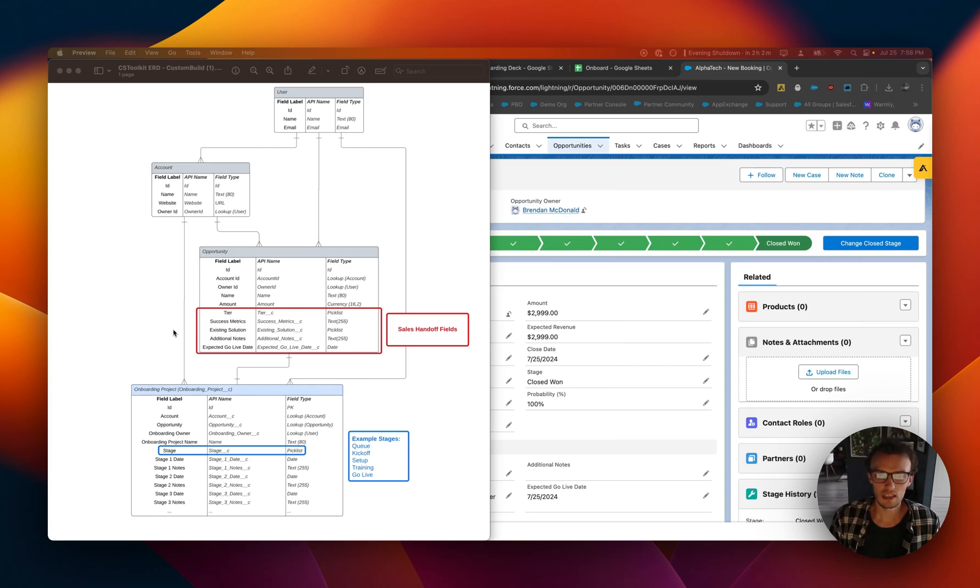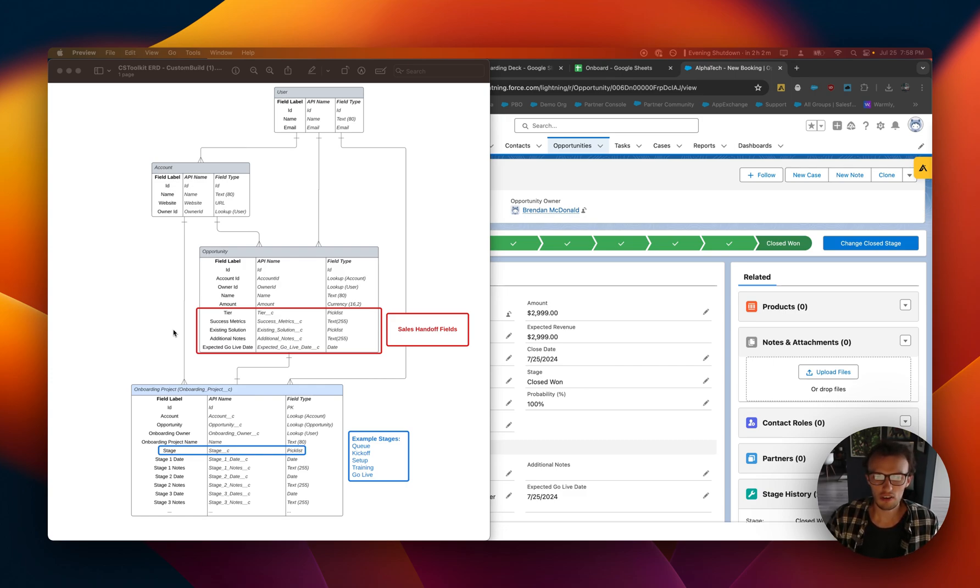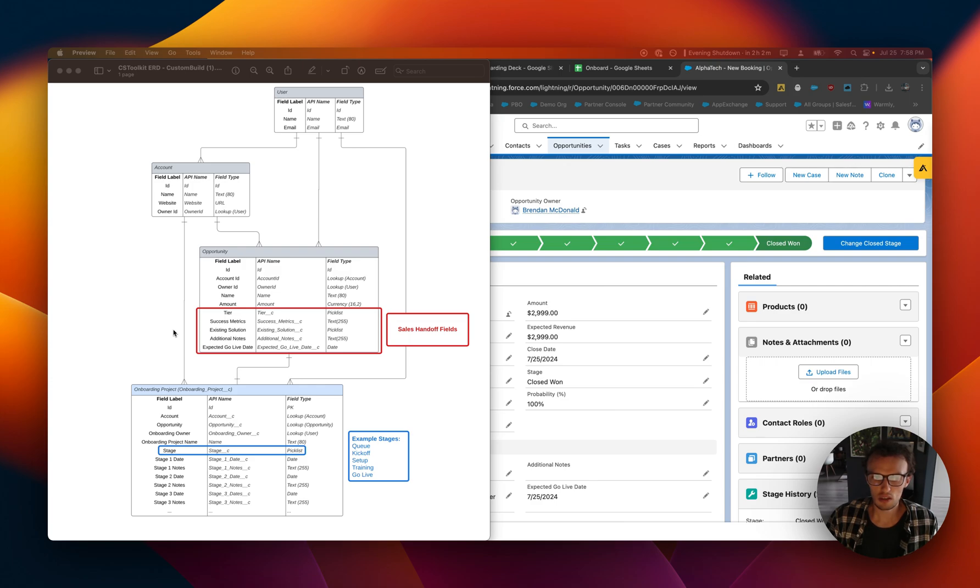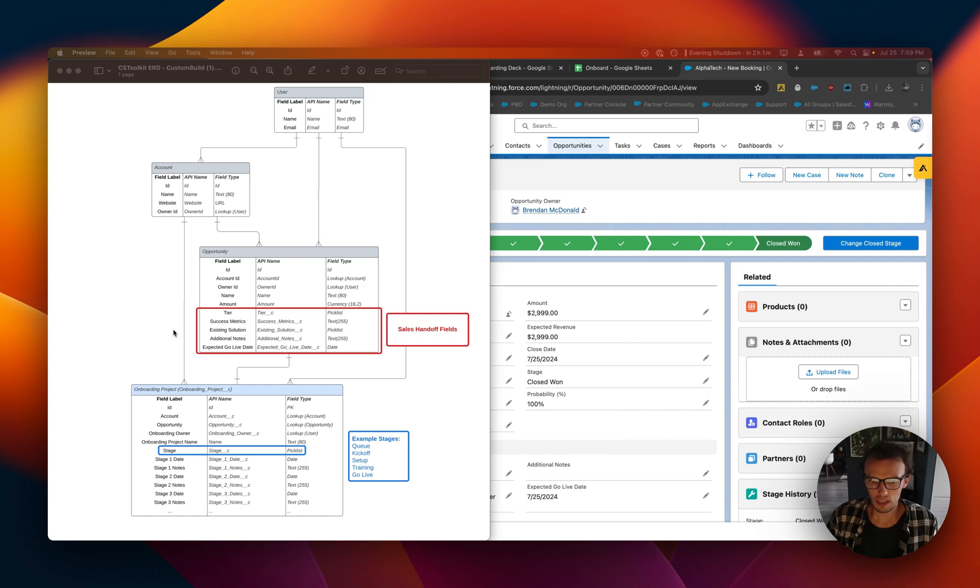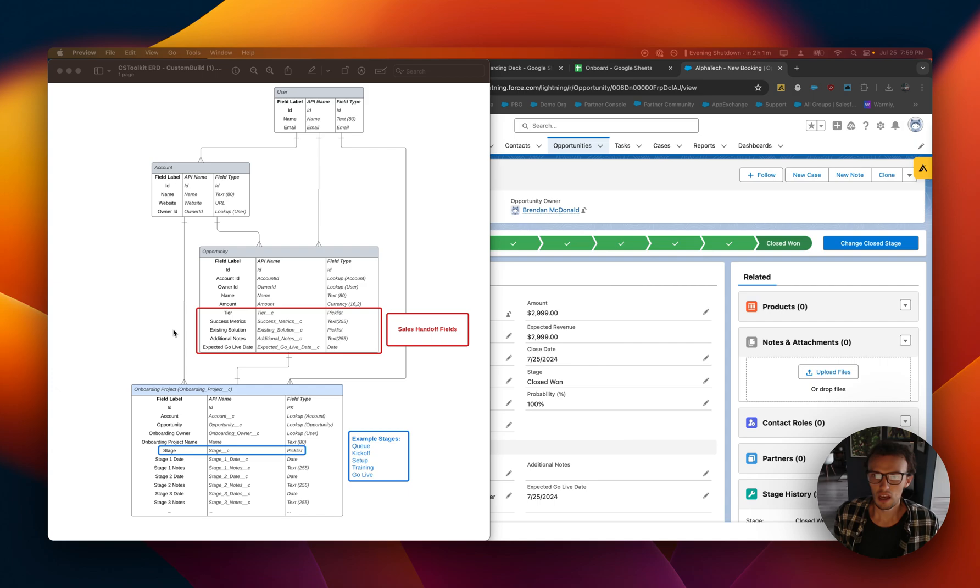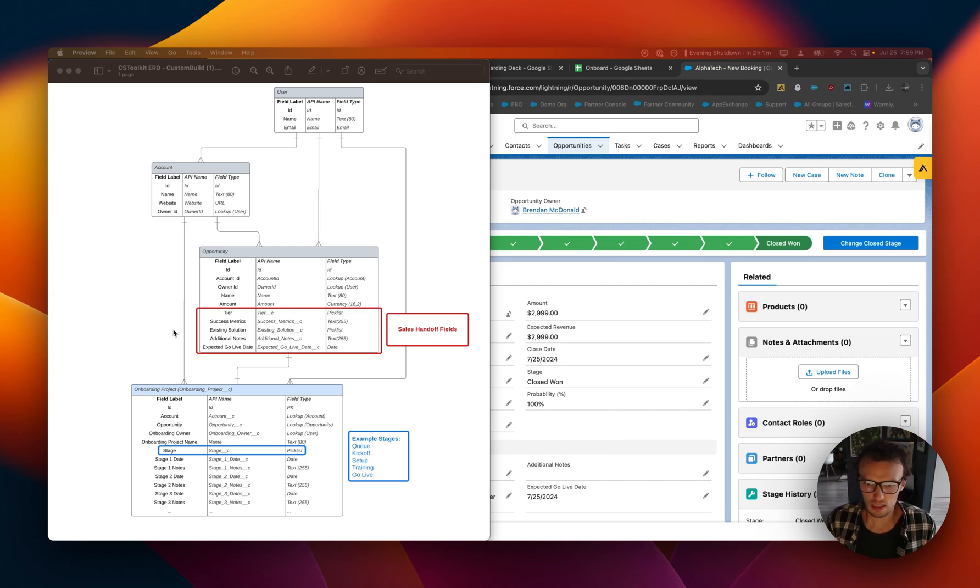Okay, now that we've created custom fields on the opportunity object for sales handoff, we are now going to cover how to create a custom object to manage the onboarding workflow. This object is going to be called Onboarding Project. It is going to relate to accounts and opportunities and users, and there's going to be several fields which track important dates associated with each onboarding stage. We're just going to go over that entire process and how to build some automation around this as the series goes on, and then we're also going to cover reporting after you start tracking some of that key data as part of the workflow.